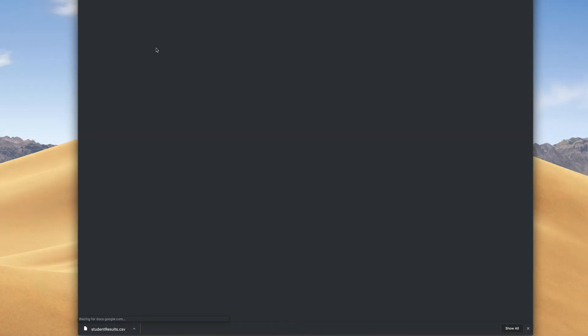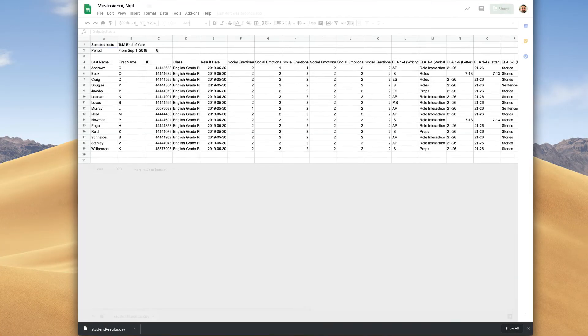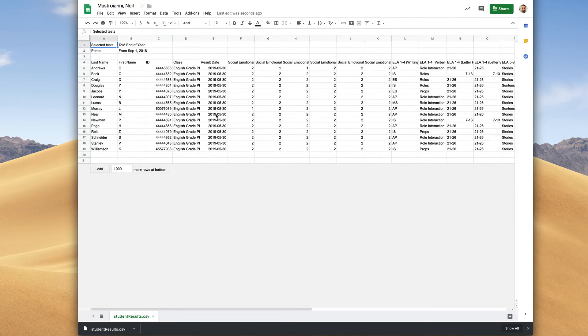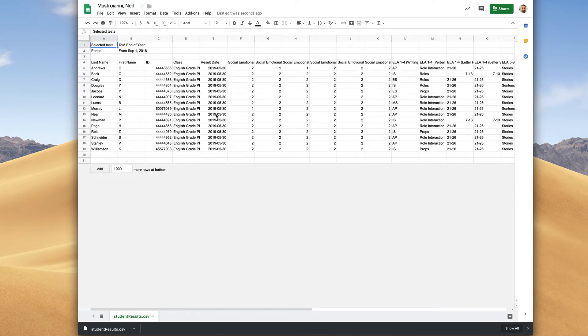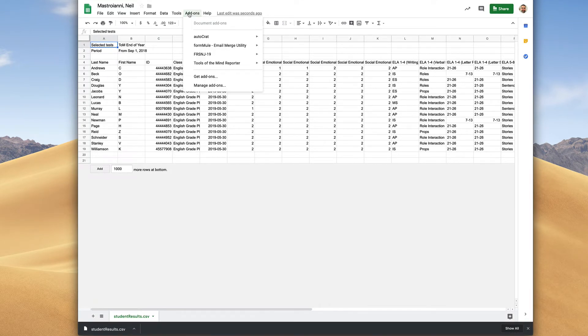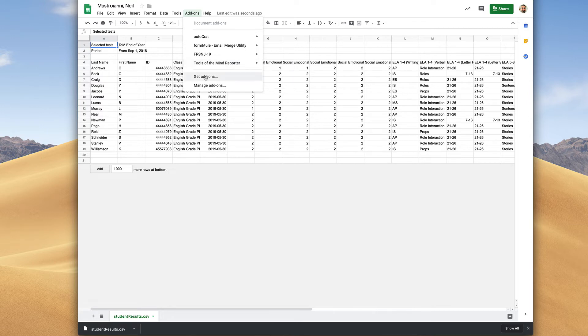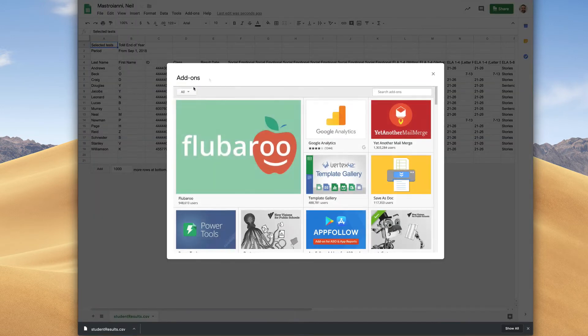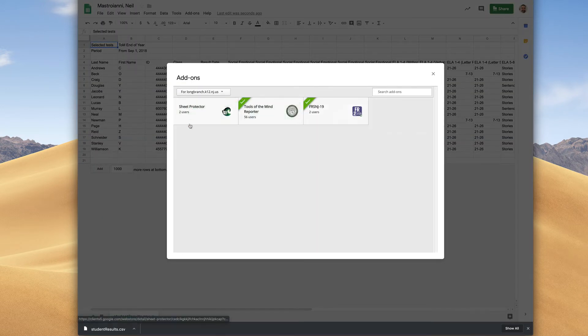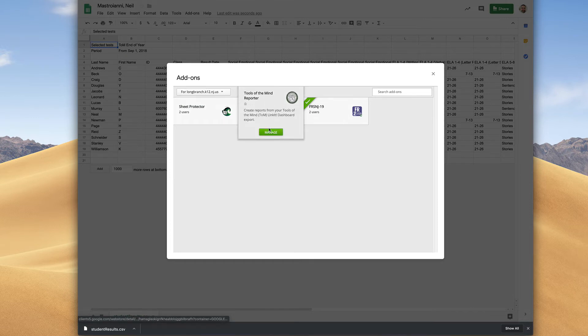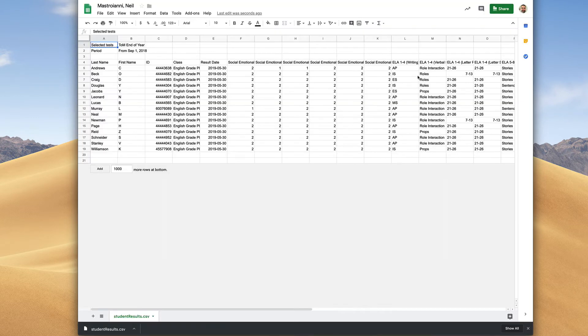Double click the file to open it. Let's assume that you wanted to analyze your data. You'd go to the Add-ons menu and I'm assuming that you already have the Tools of the Mind reporter add-on installed. If not, you would go to get add-ons, choose for Long Branch and you're looking for this guy here. Follow all of the prompts and you'll get the add-on installed.